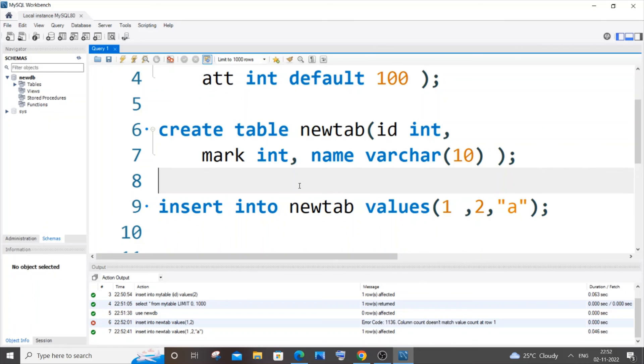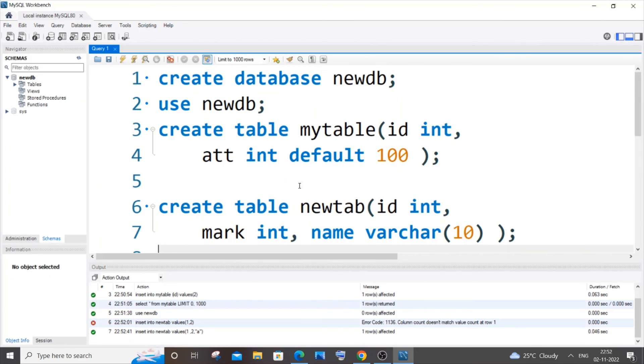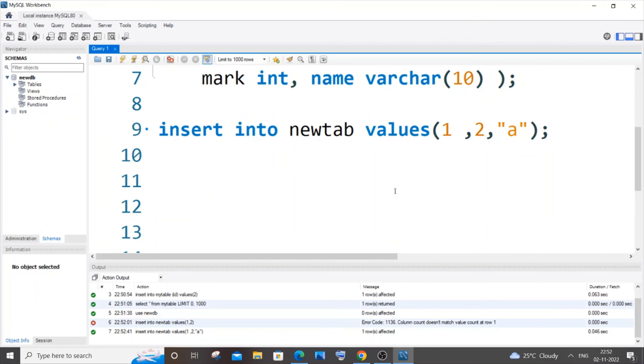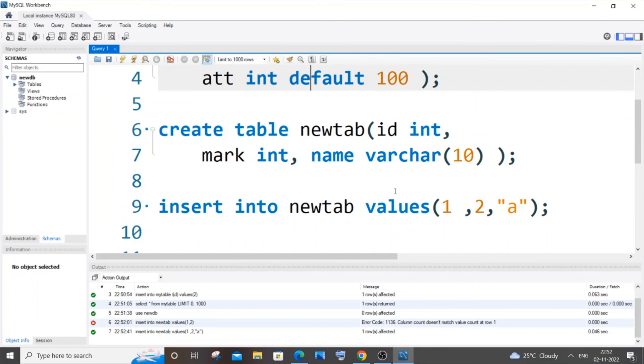So these are like the two scenarios. If you are using default, specify the column name in bracket after the table name. This will solve the issue. And I hope you would have found this video useful.